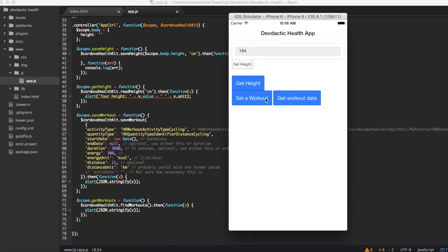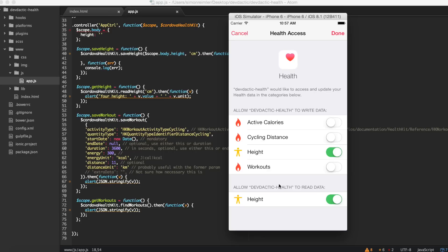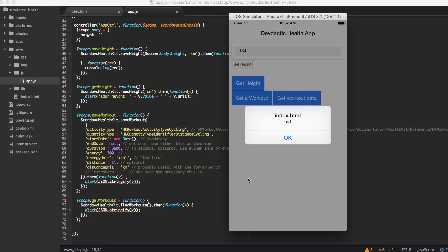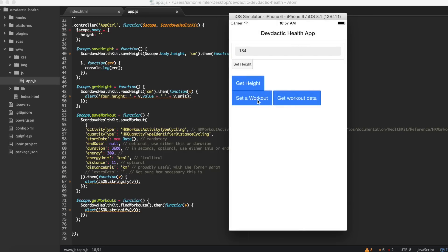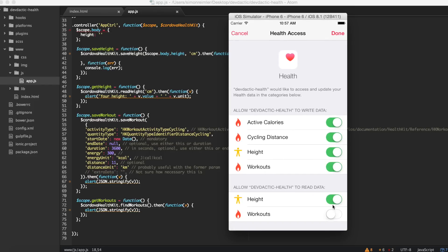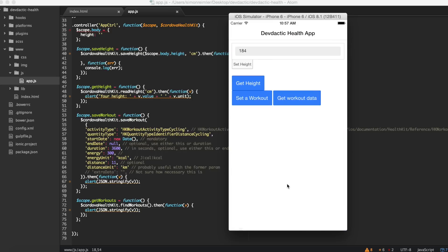Next thing was to save a workout. We'll insert this data and this is the point where we have not asked for these permissions yet. The Cordova HealthKit checks this and spins up this dialog. As you can see, you can always check for permissions on the fly. We grant them. We don't get a result - I'm not sure if this is good. Let's try to get some workout data, and again this permission dialog comes up.